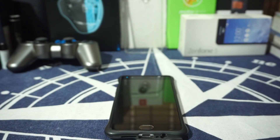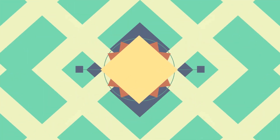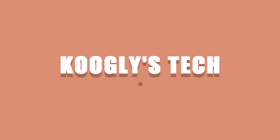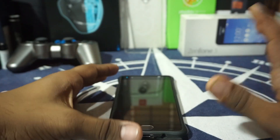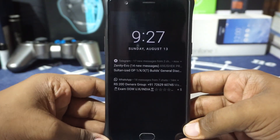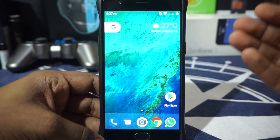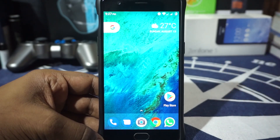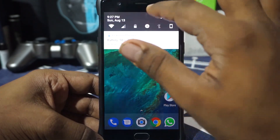Hey guys, it's Kugly again with another ROM review and this time I've got the Dark ROM for the OnePlus 3, so stay tuned for that. The Dark ROM is for the OnePlus 3 and OnePlus 3T. This is a ROM which tries to have the most number of Pixel features, and it is a Lineage-based ROM with Pixel styling and Pixel features.